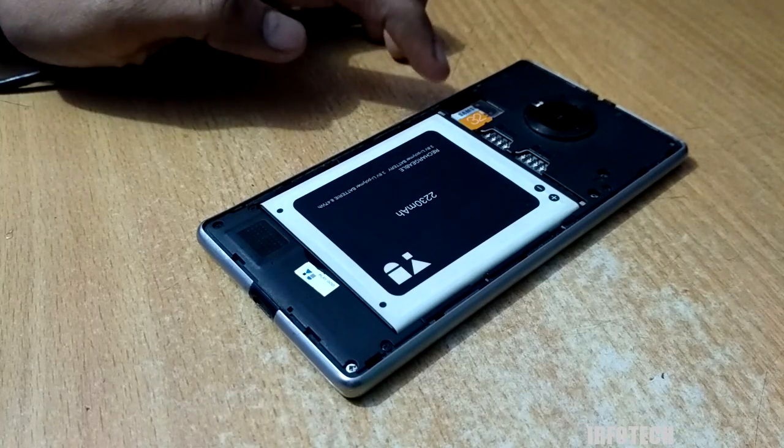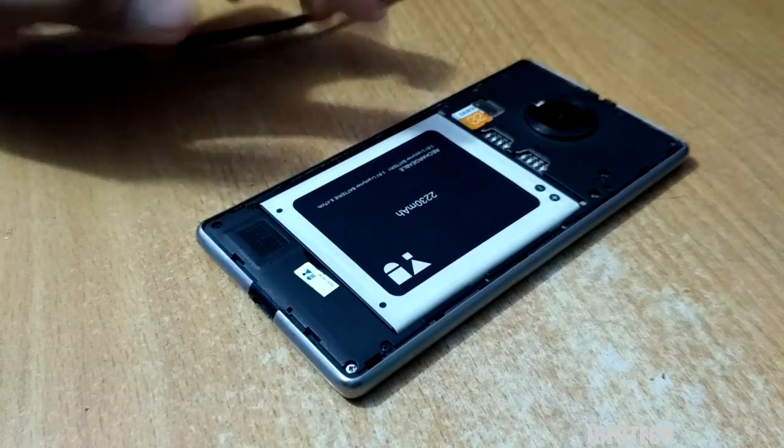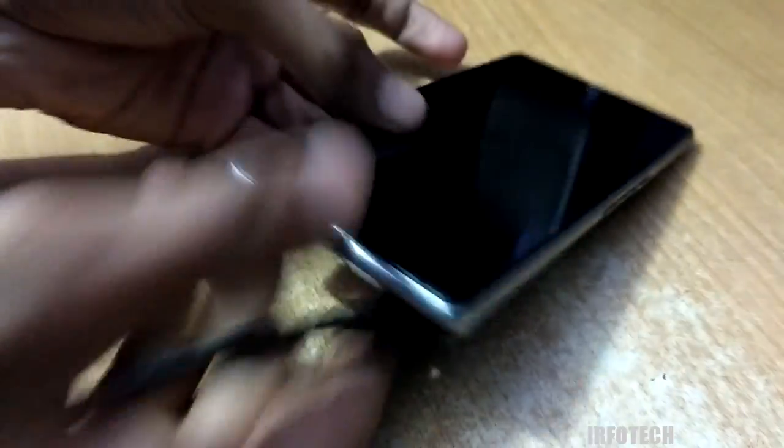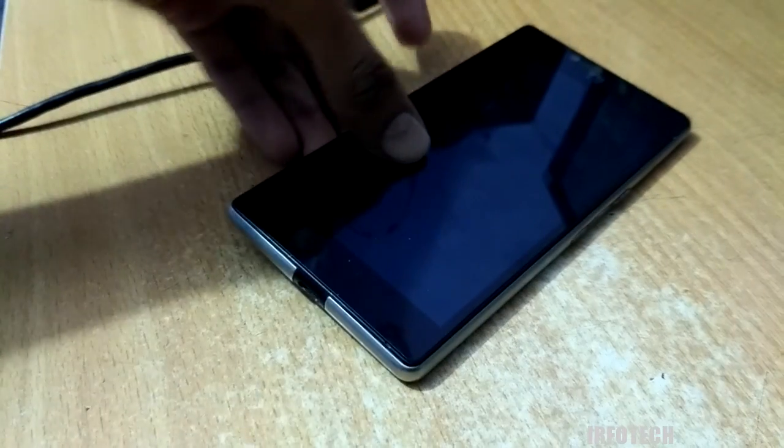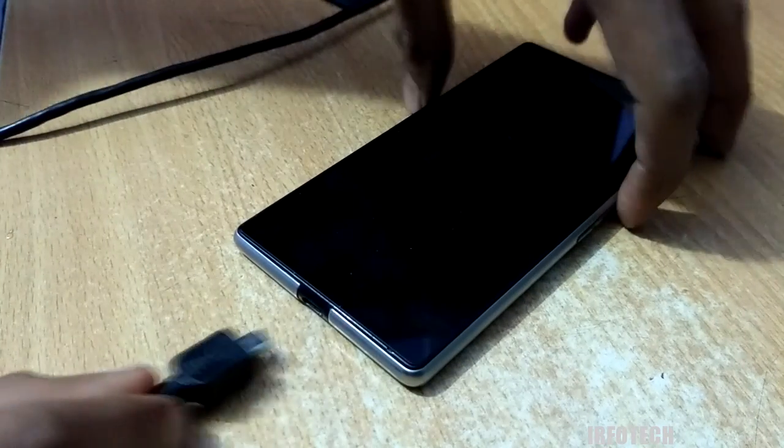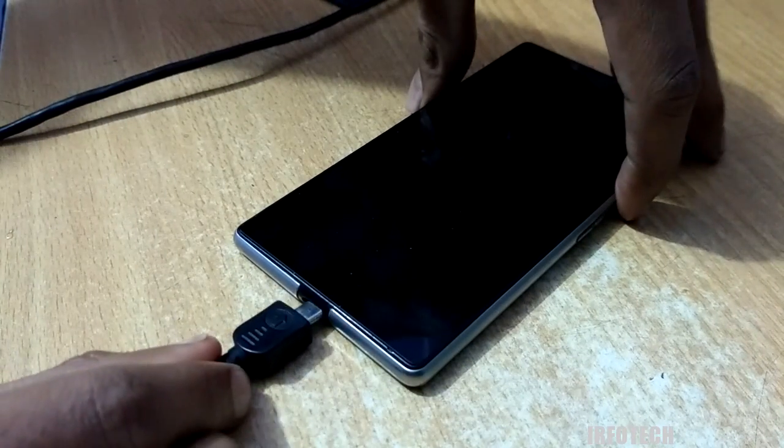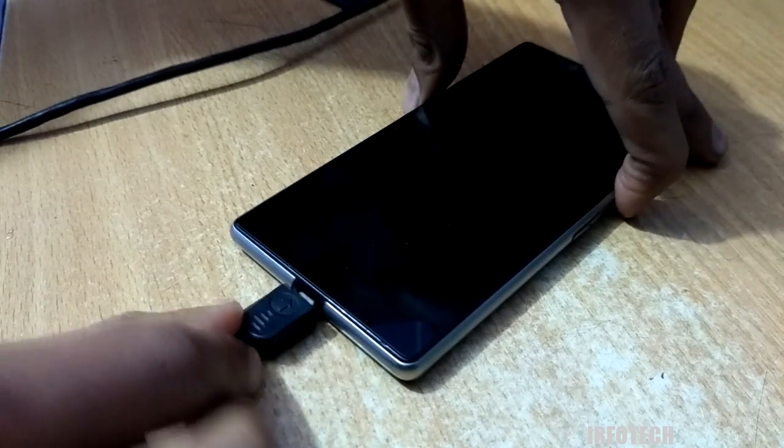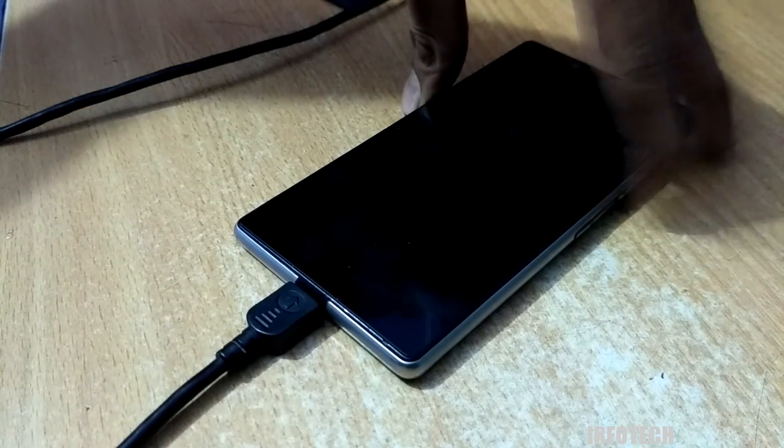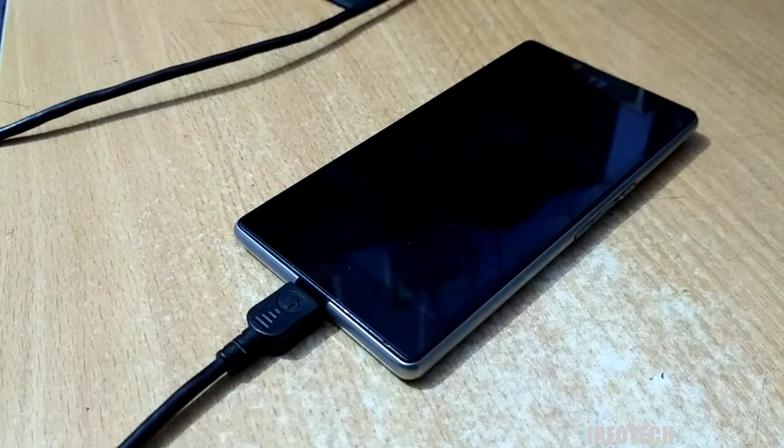Connect the SD card to your phone and plug in the battery. Now connect the USB to the phone while holding the volume up button and leave it.